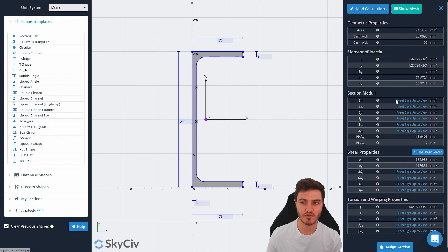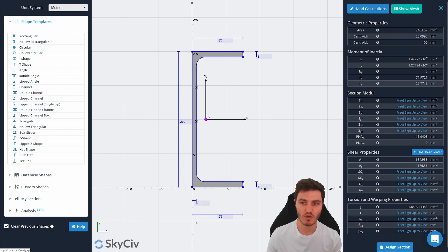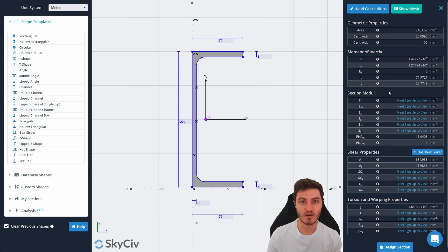You also see we've got small icons here for certain properties saying free sign up to view. Those just require you to have a SkyCiv account which is also free.